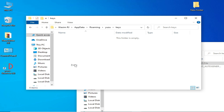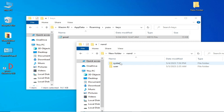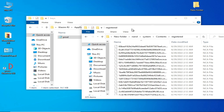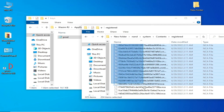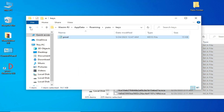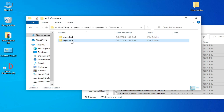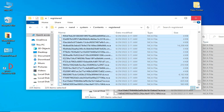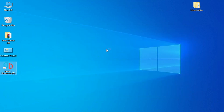Close Yuzu, go to the Keys folder, copy your prod.keys and paste them in the correct location. Go to the NAND folder, then System, Content, Registered, and copy all the files. Go back to your new NAND folder, navigate to System, Content, Registered, and paste all the files there. Close the folders and reopen your Yuzu emulator.